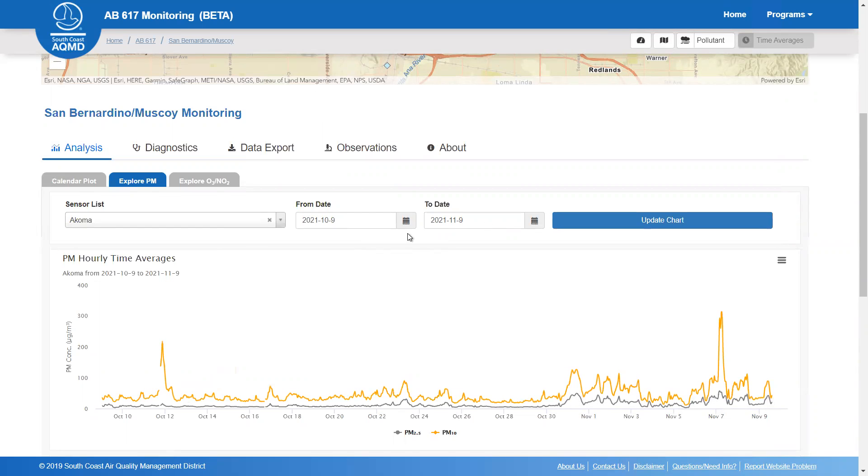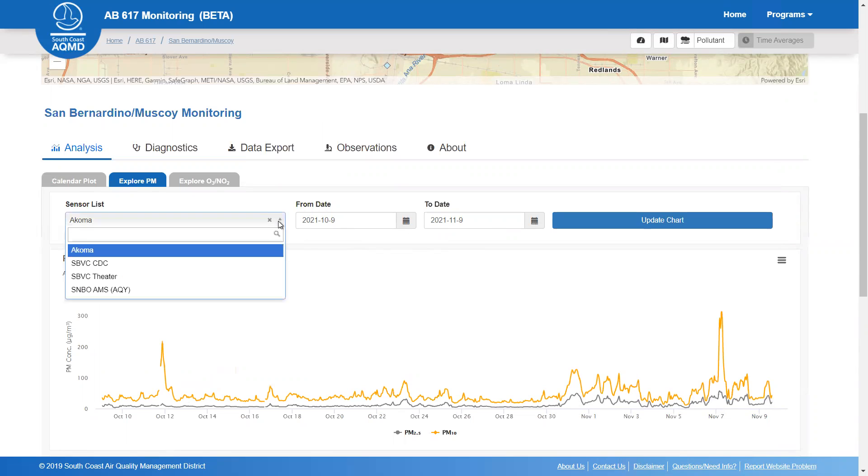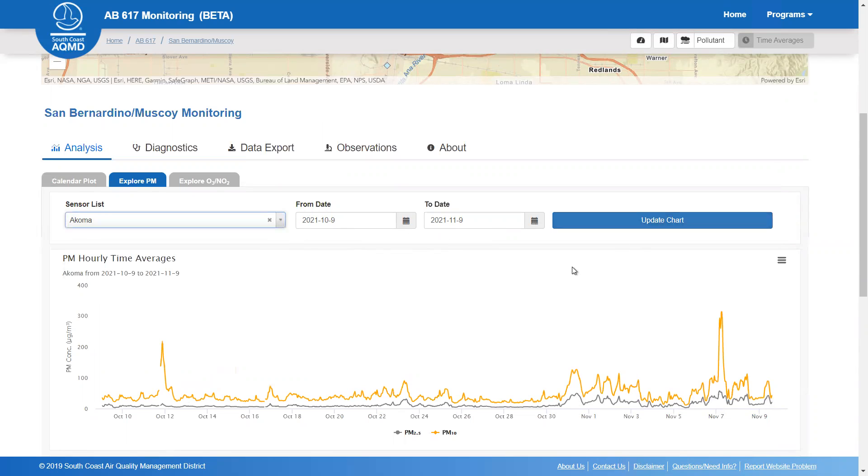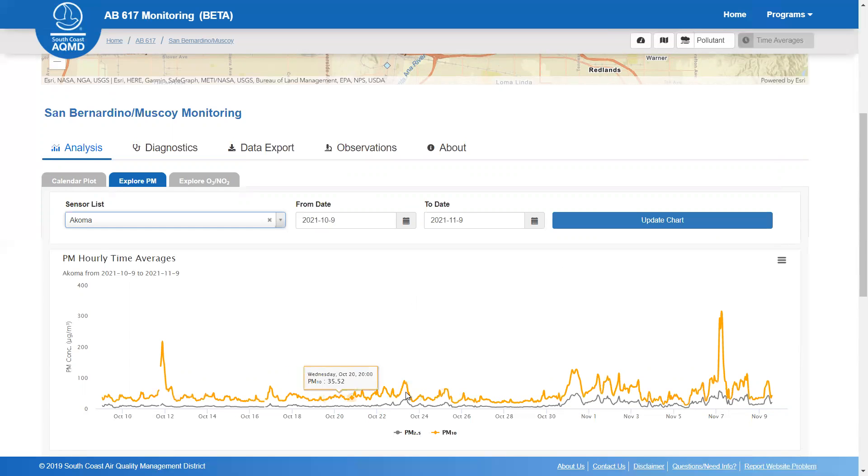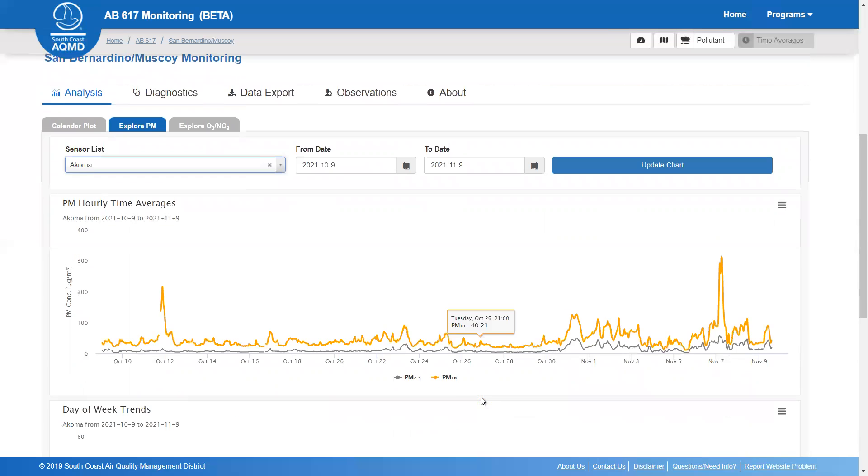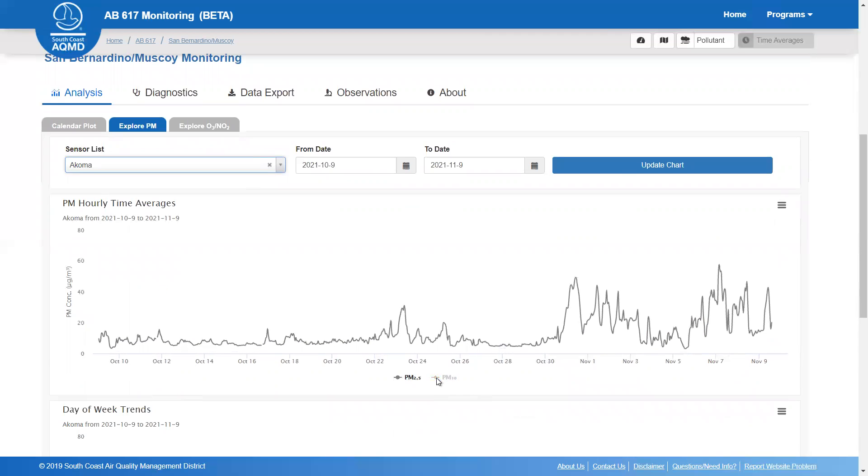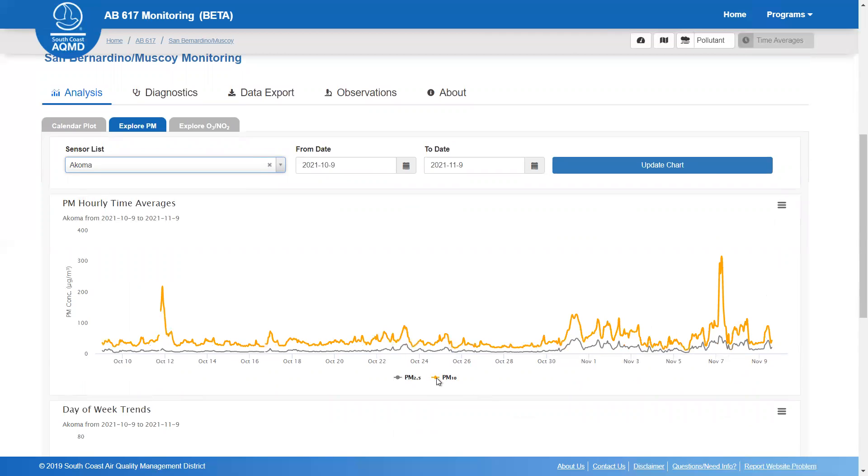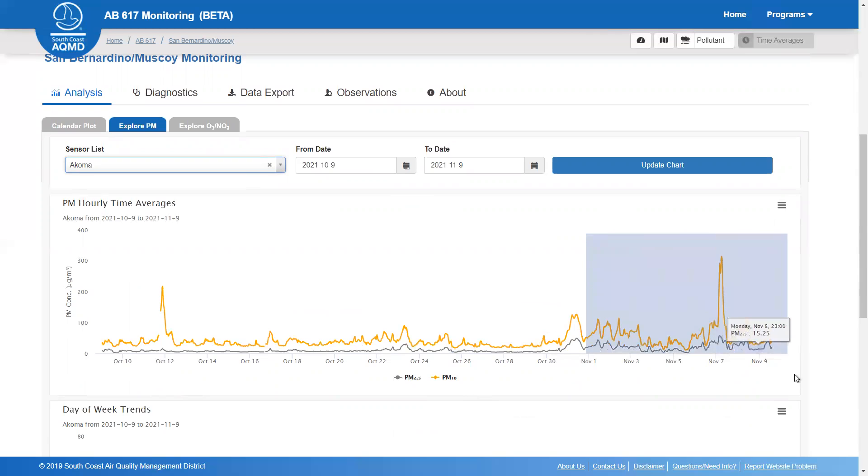The timeframe and sensor shown can be adjusted using the options at the top of the page. You'll also notice that all of these plots are interactive. You can also zoom in and out on select time periods.